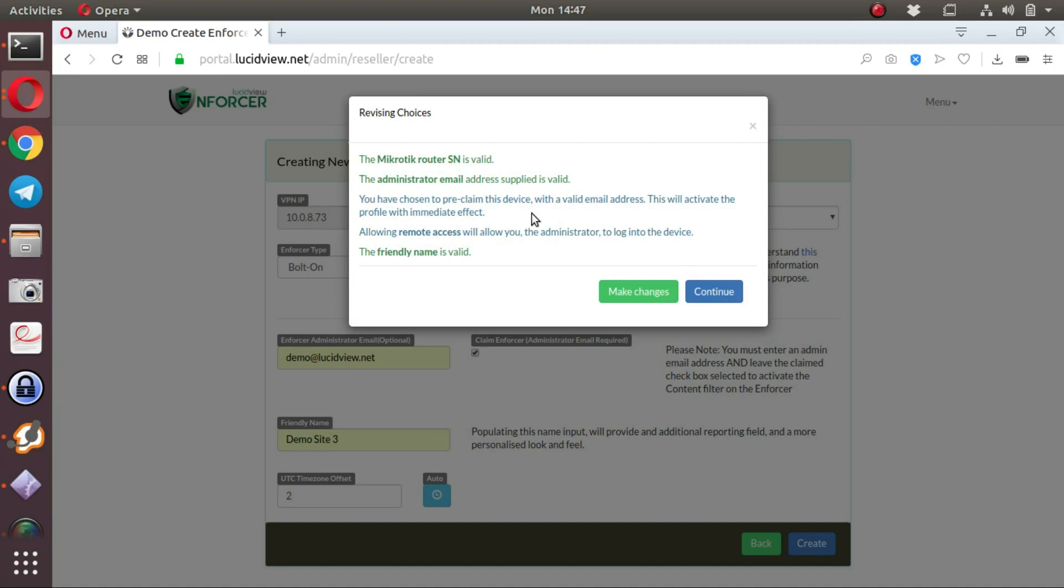If it has not been pre-claimed, it will have to be claimed at a later stage in order to administer the device. Remote access will allow the administrator to log into the device. And then the friendly name is valid. Let's continue.